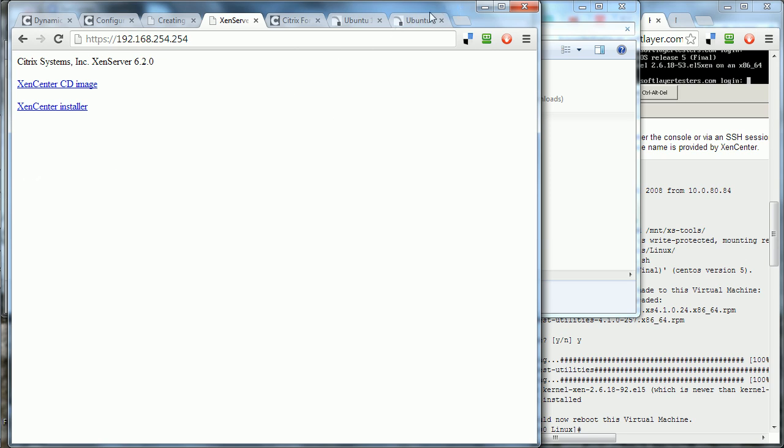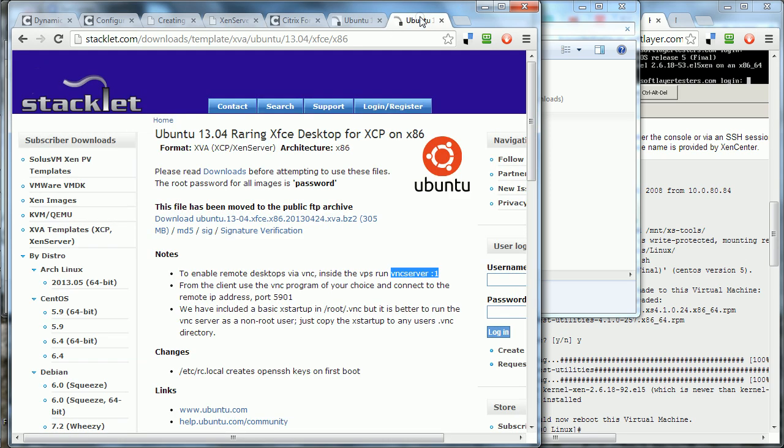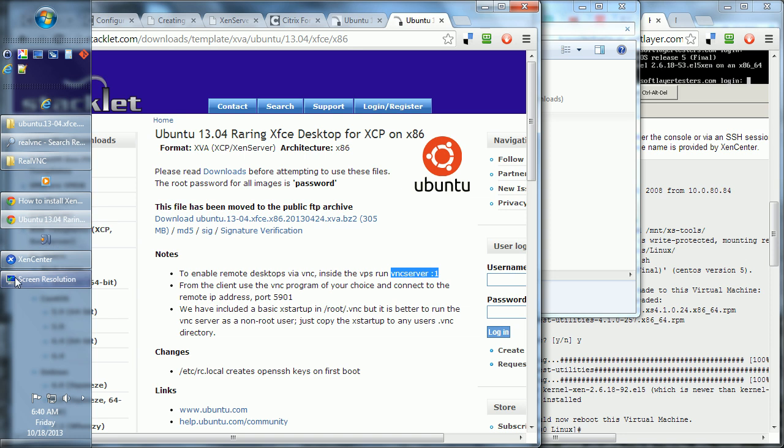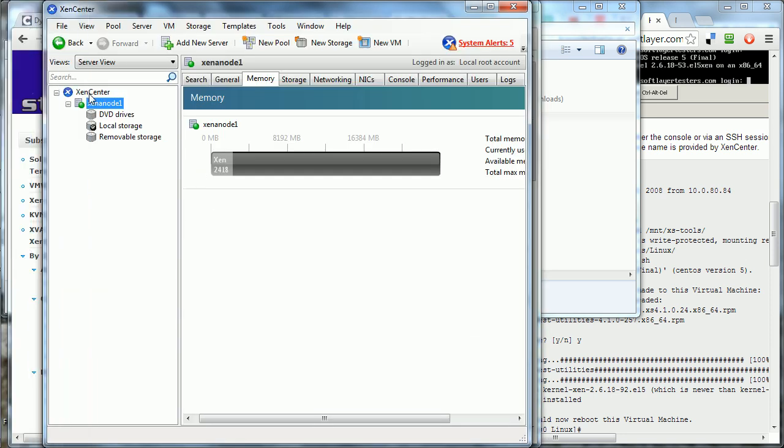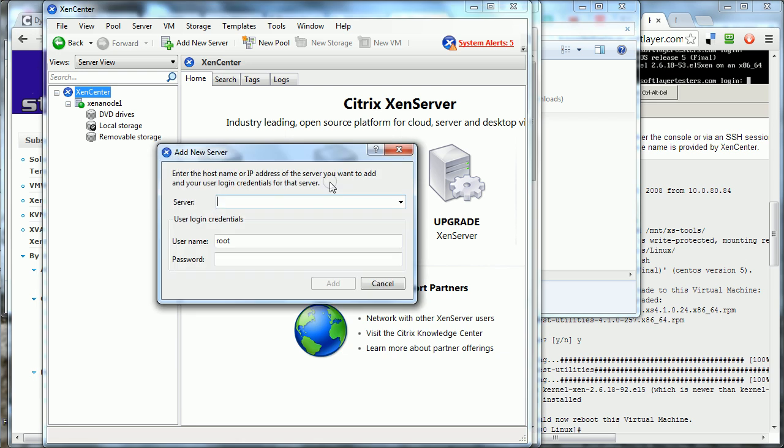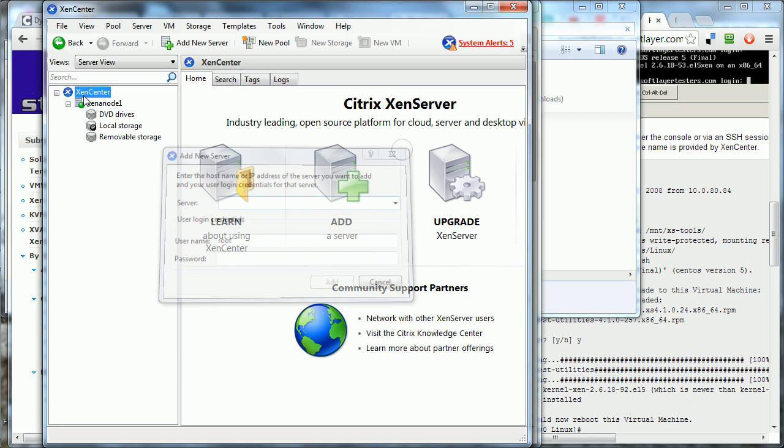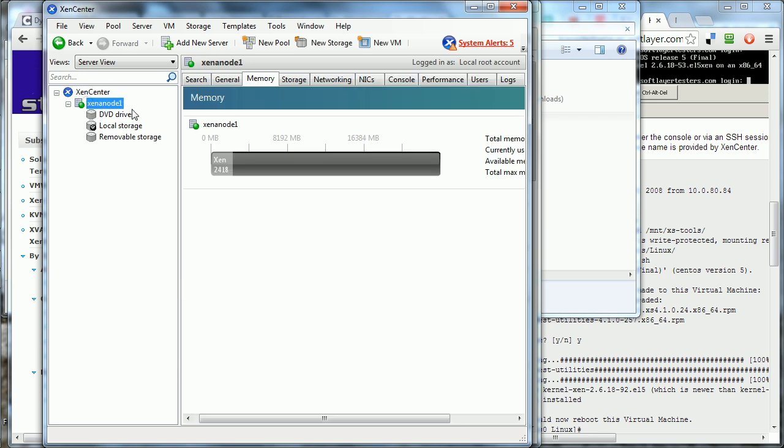And after you install XenCenter, go in here, right click, add server and put in your server IP address and the login information. It will show up here and you'll have all this stuff.